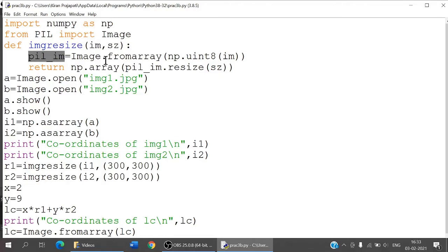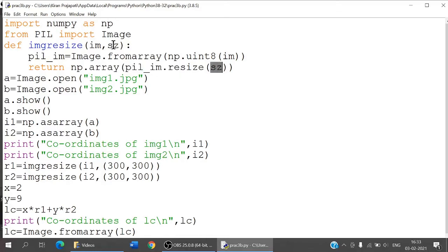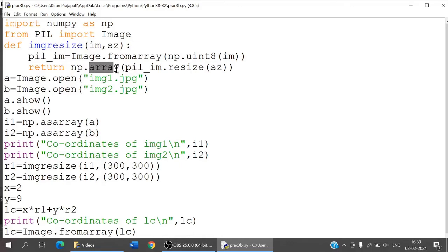Then, whatever image memory was created is resized to whatever size you give, using the built-in resize function, converted to an array, and returned. Then I open image 1 and image 2, and display them using a.show() and b.show().